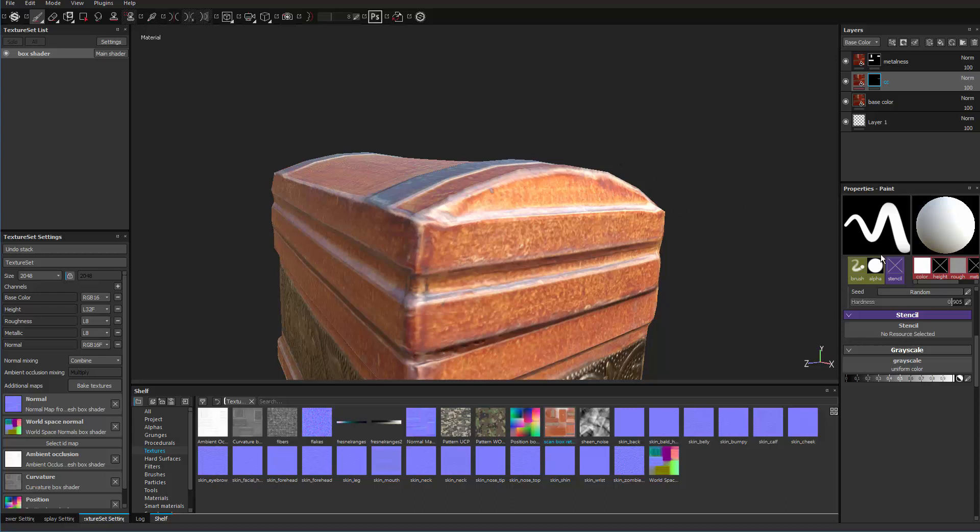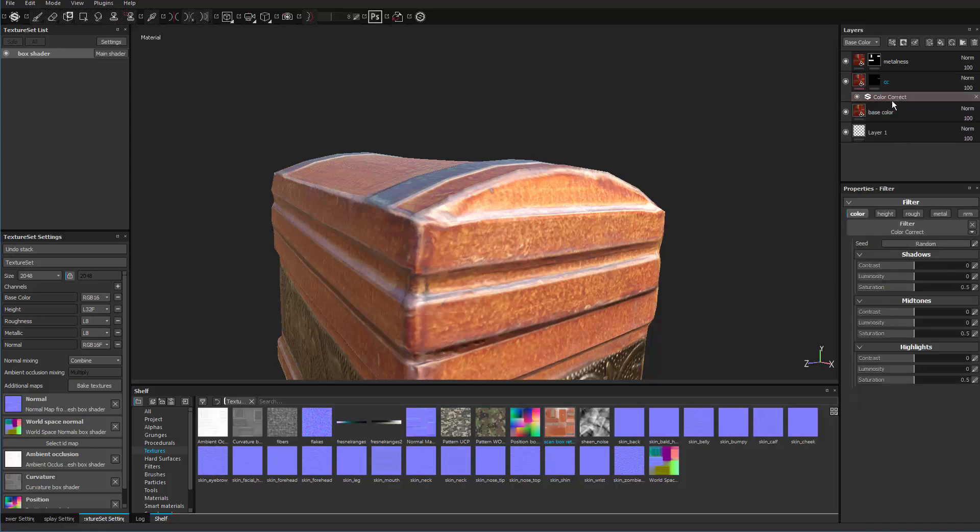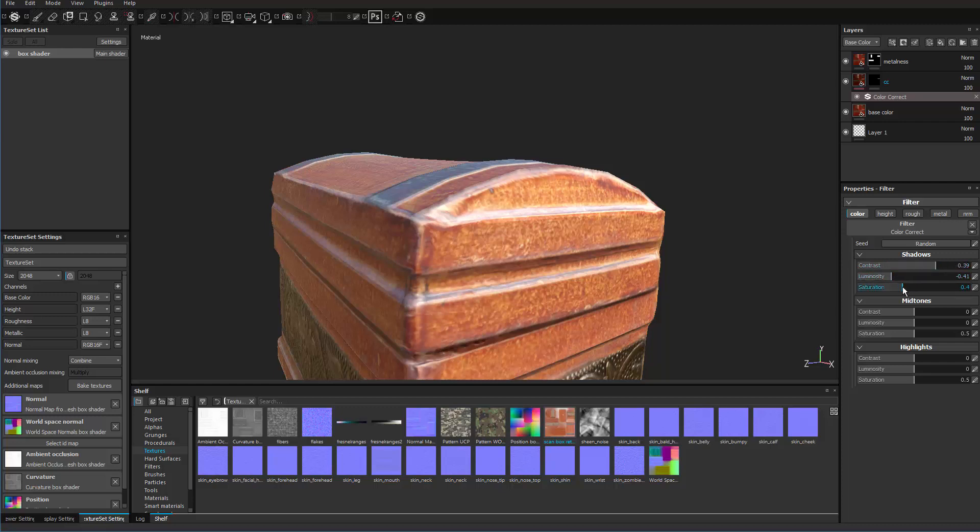So put it in there. Go back to the color correct. So you have to double click on the actual thumbnail image. That gives you the color correct. Then pick on the color correct itself. And then now you can go to the shadows and play around. With color correcting.